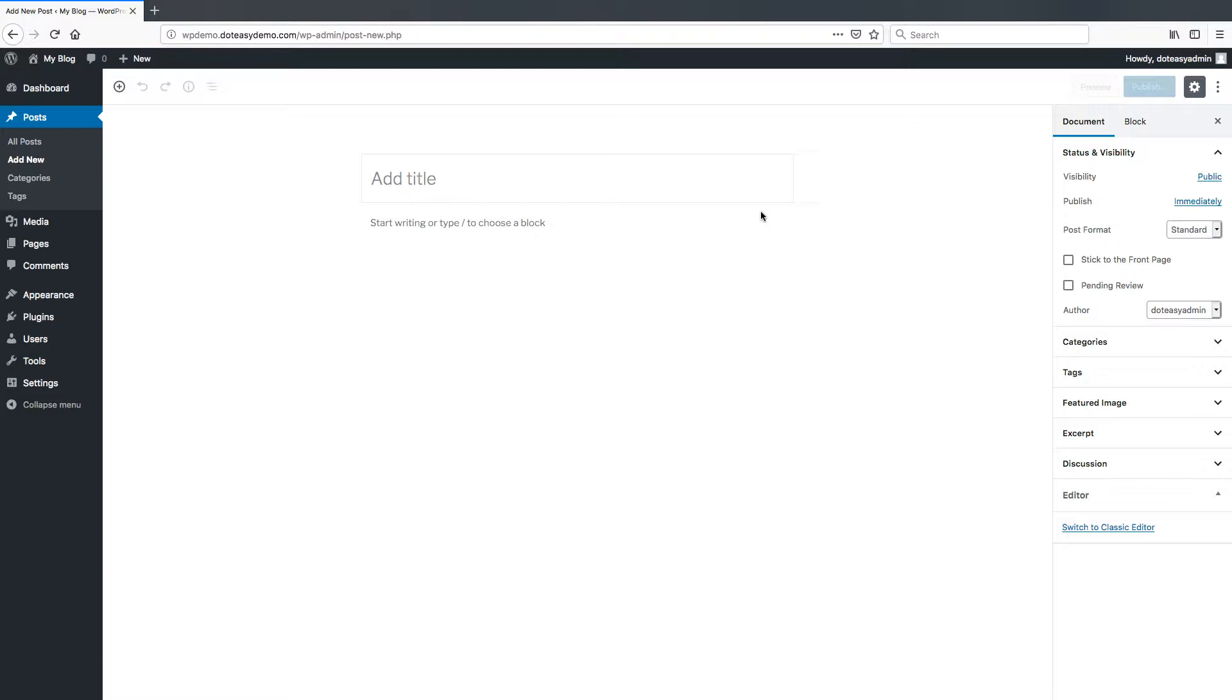We're going to show you some of the blocks and different things you can do with this in case you're just setting up a new WordPress site and haven't tried it before.